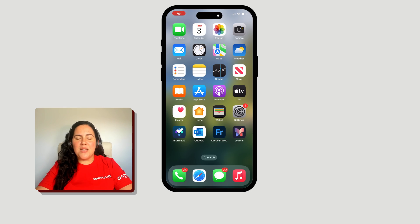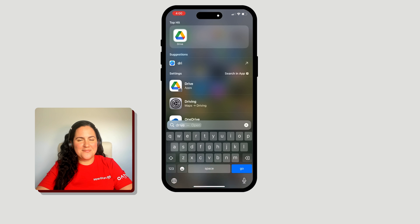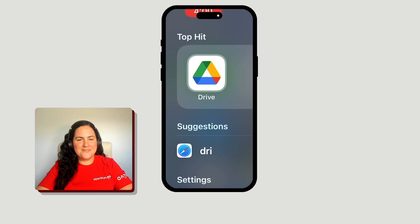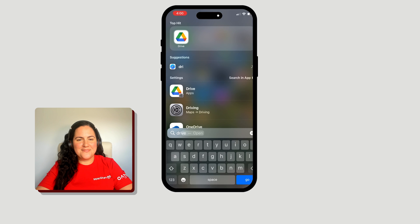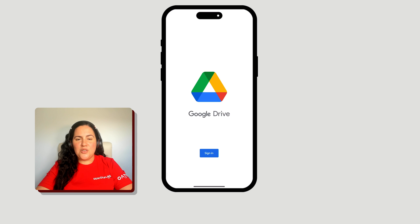To get started, make sure you have the Google Drive app on your phone. Make sure you are signed in.